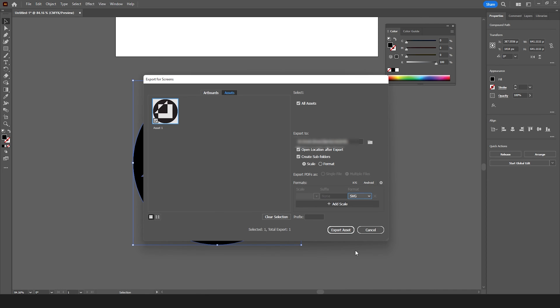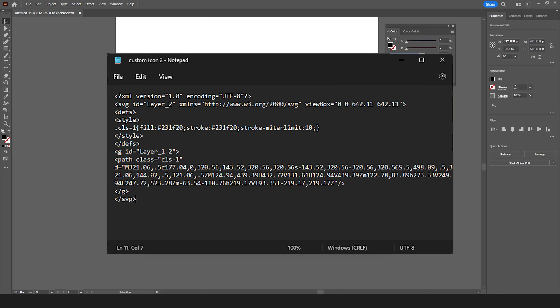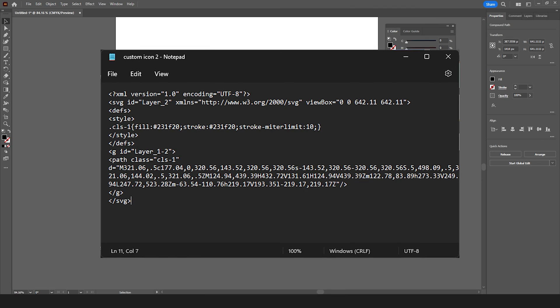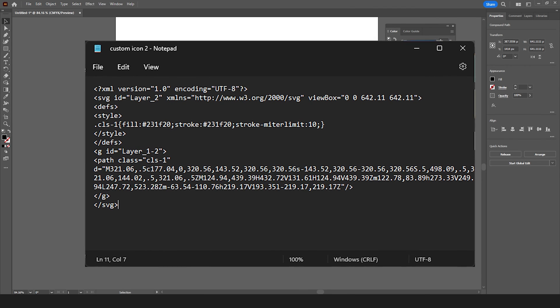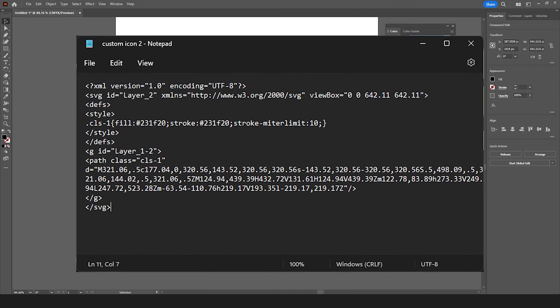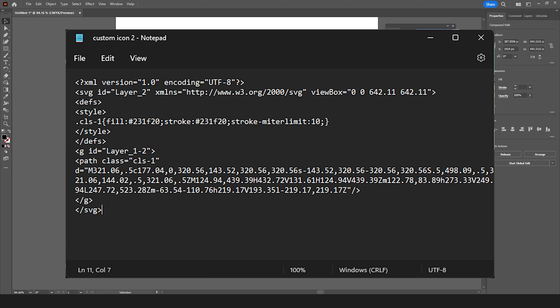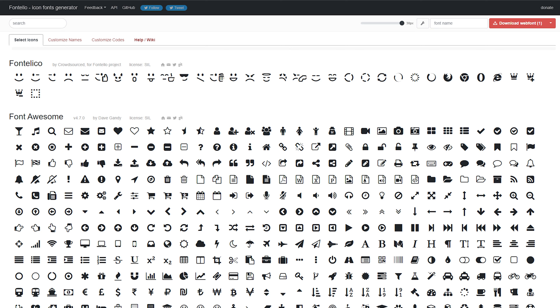If you're not using Illustrator the same rules still apply. The final SVG file should only consist of one path with a solid fill and no outlines. For you more technical folks the SVG code should look like this, with only one path, no predefined polygon attributes or the like, clean and simple. Now that we have our SVG file or files let's visit the Fontello site on fontello.com.